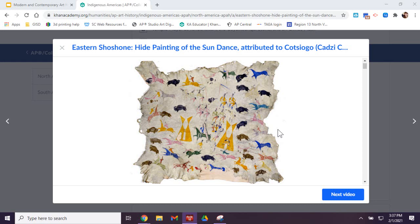What it's documenting specifically is the sun dance. The sun dance is basically a ceremony for the creator deity, for giving thanks for the earth's bounty and to ensure that its bounty continued.